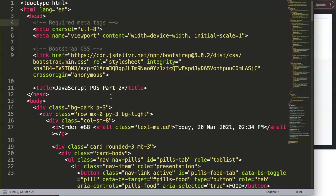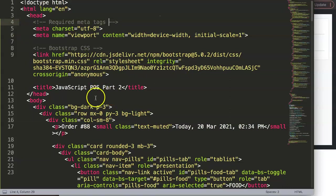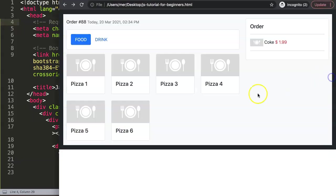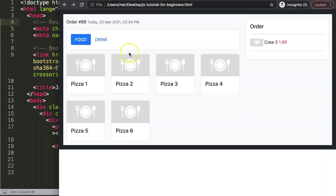In this video we will continue on with the JavaScript POS, and this is part two of it. So what I've done here so far, and this is basically where we left previously, and we will continue on.